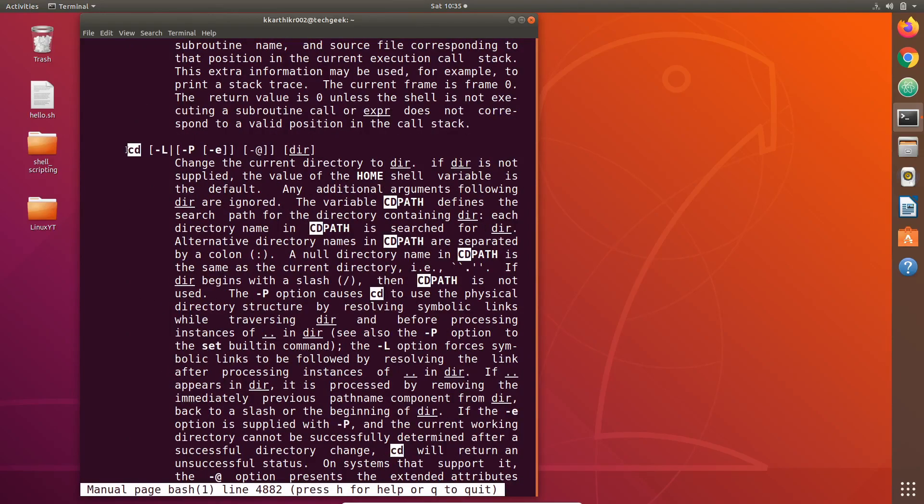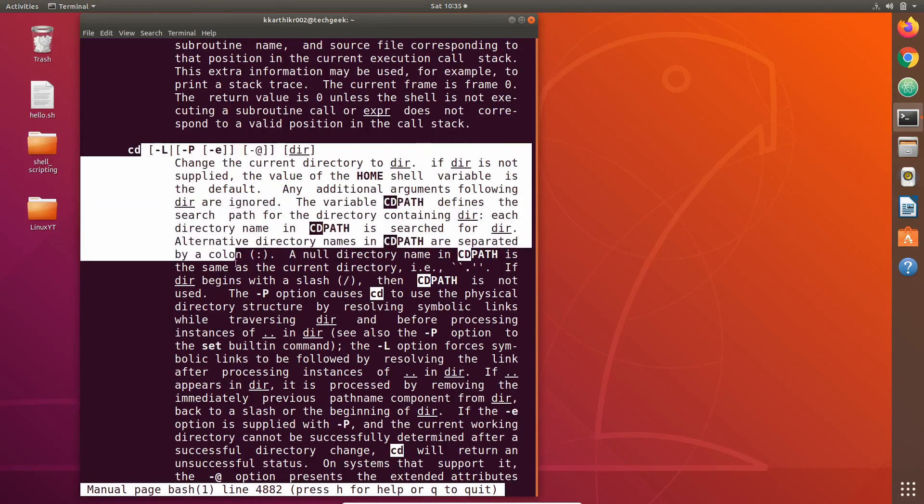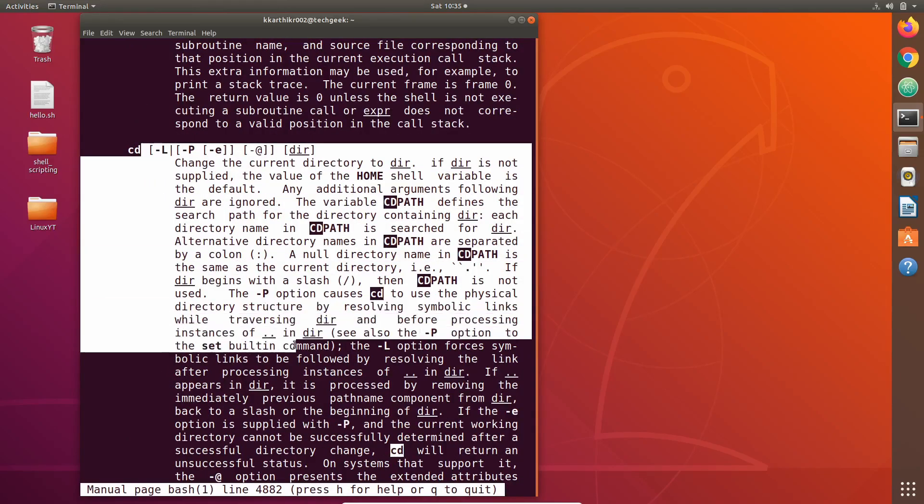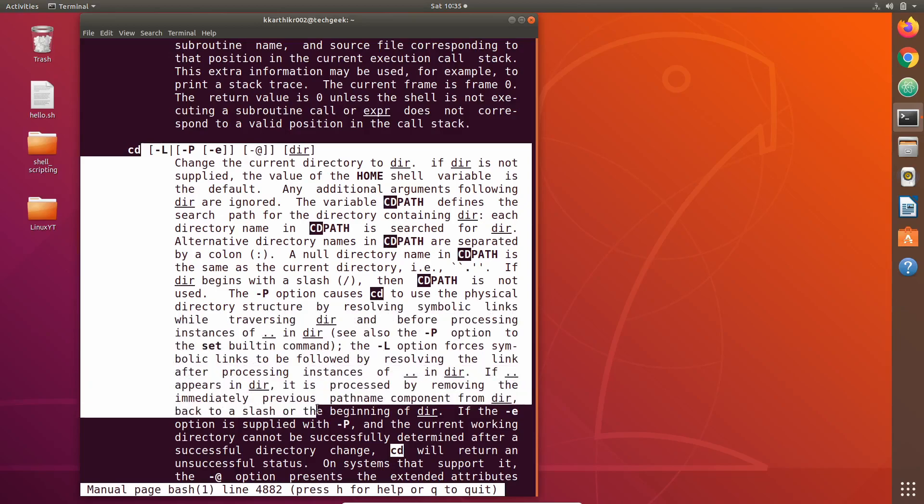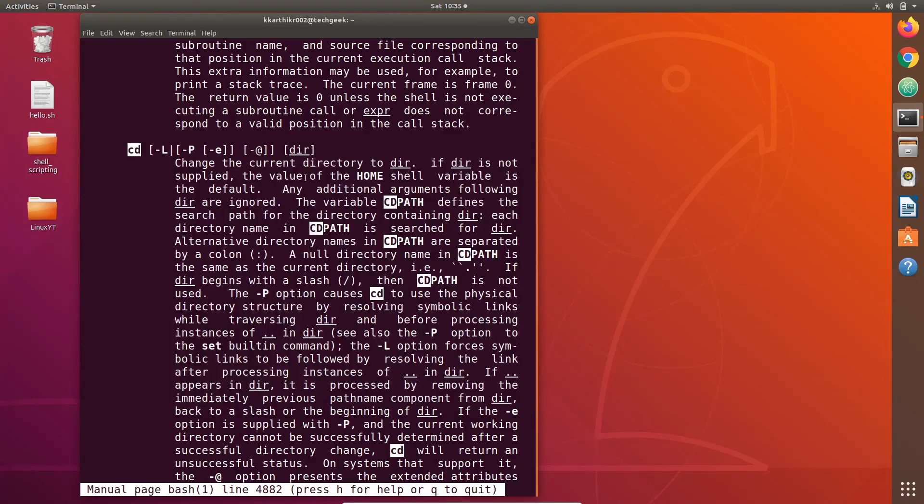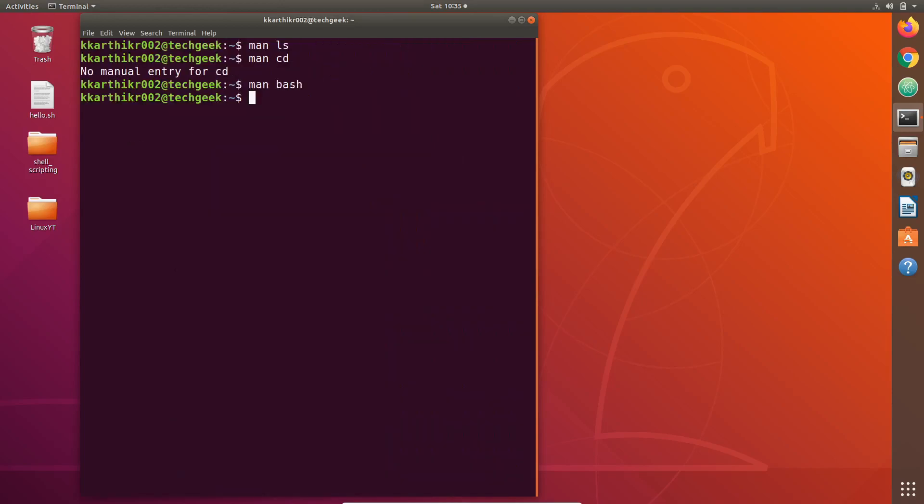You can see that the cd command is described here. You can use this description and then press q to quit the manual page of bash.